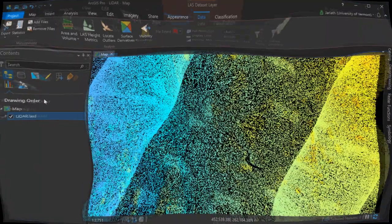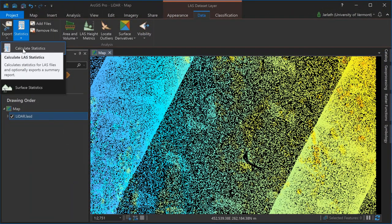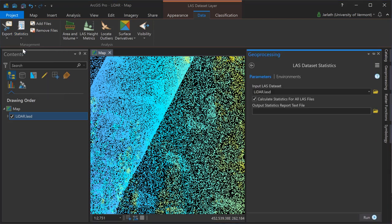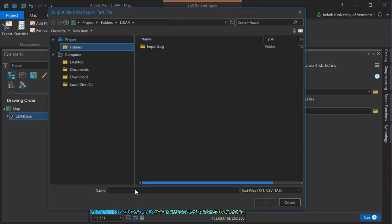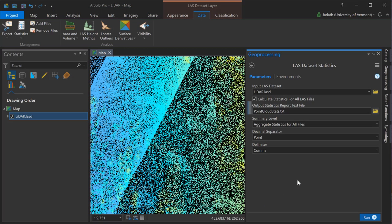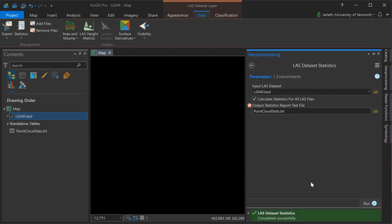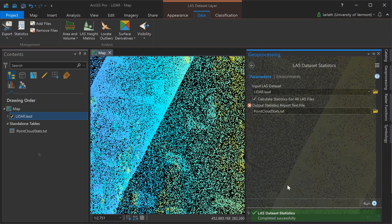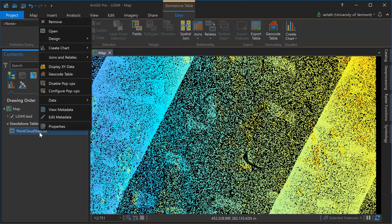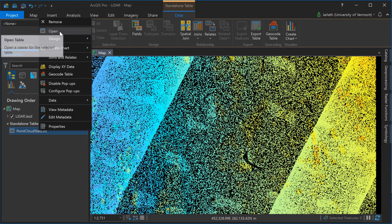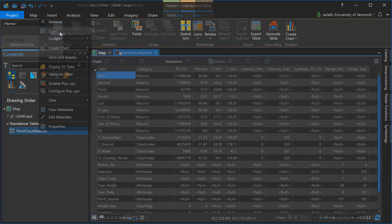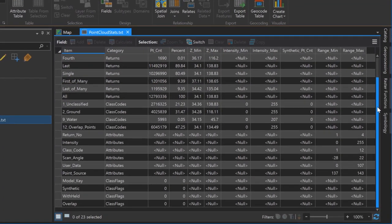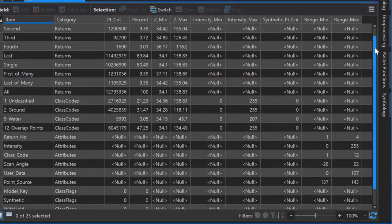Computing statistics on your LAS dataset can give you greater insight into your point clouds and help you determine crucial factors when you convert from point cloud to raster formats. You can compute statistics using the LAS dataset statistics tool. By default, statistics are stored within the LAS dataset, but you also have the option to export them to an external text file. The external file is simply tabular data, and the benefit of having it in this format is you can open it up in a spreadsheet, database, or data visualization software package for further analysis.